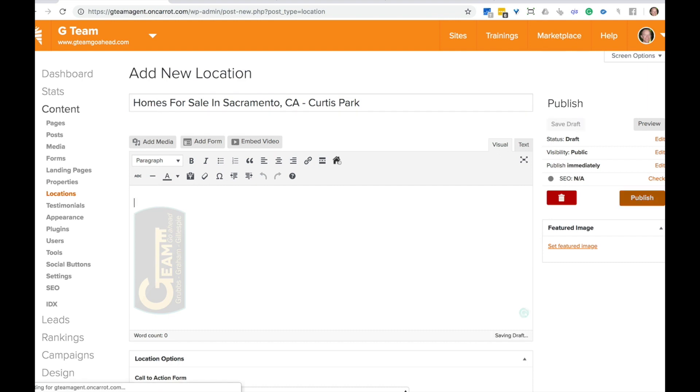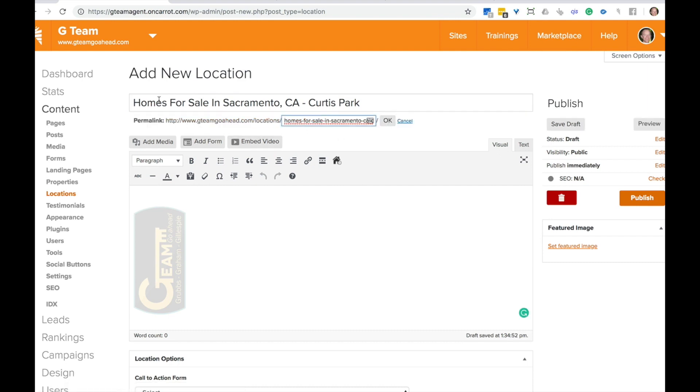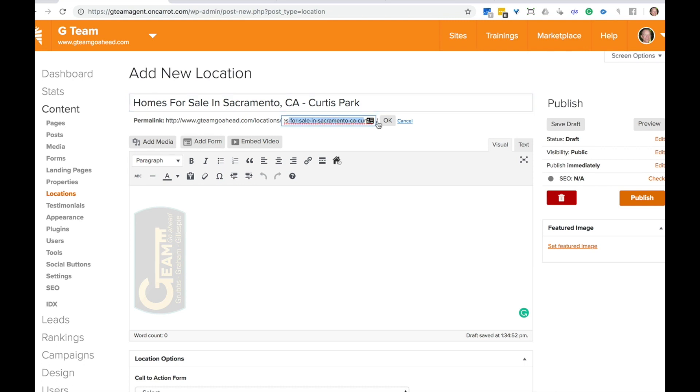So that's that. And then once we do that and makes the URL for us, as long as your title up here is good, the URL is going to be search engine optimized. So you can see it's got the SEO keyword phrase in there, homes for sale in Sacramento, California, Curtis park, that's going to be really good for SEO.